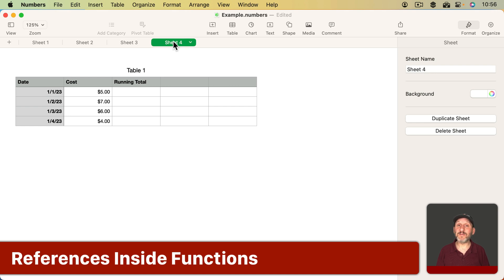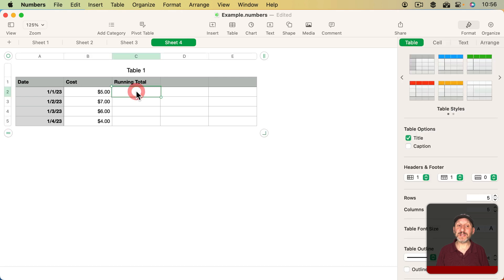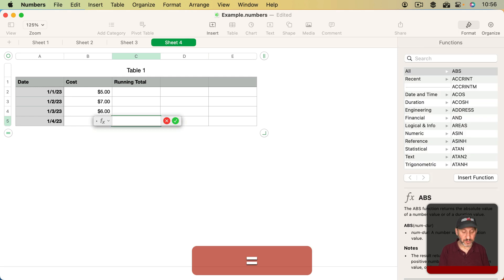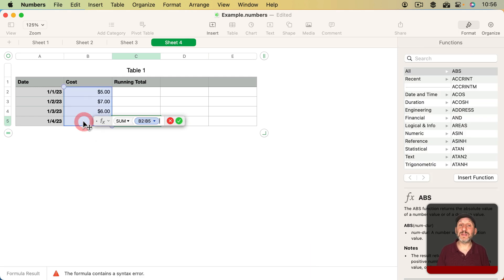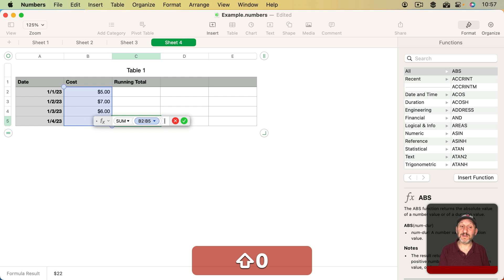Here's another example of how you might use this inside of a function. So let's say I wanted to have a running total and I wanted to have that here on the cell on the right. Now I might do that by selecting the last cell here and then using the function Sum and then summing up all of the cells in column B from the beginning to the current one. So B2 to B5.